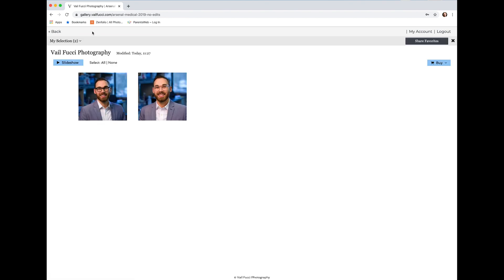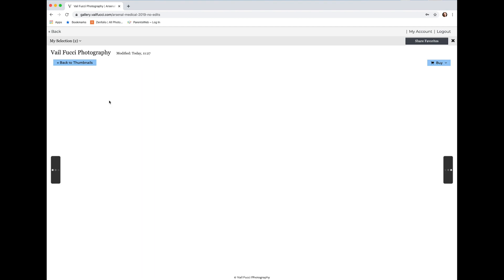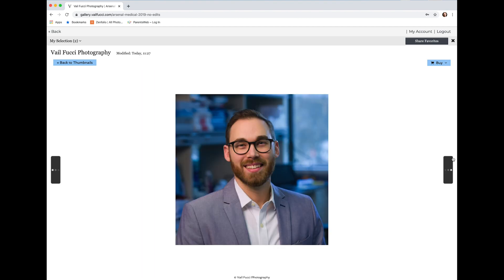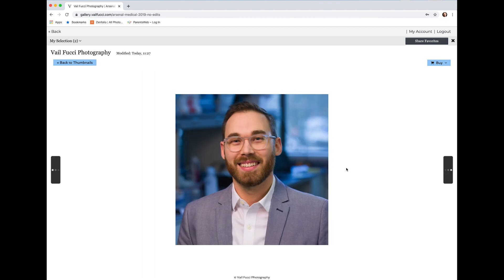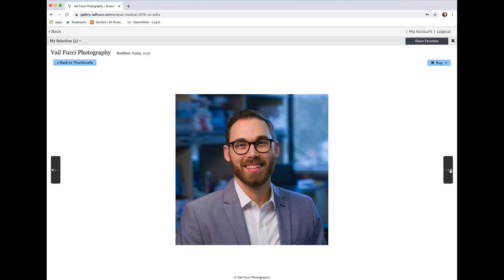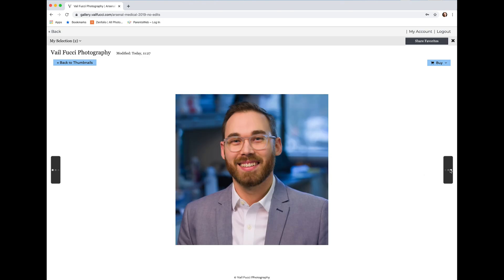Click on My Selection to bring up your selection, and then you can toggle between the images and be able to figure out which are your favorite.